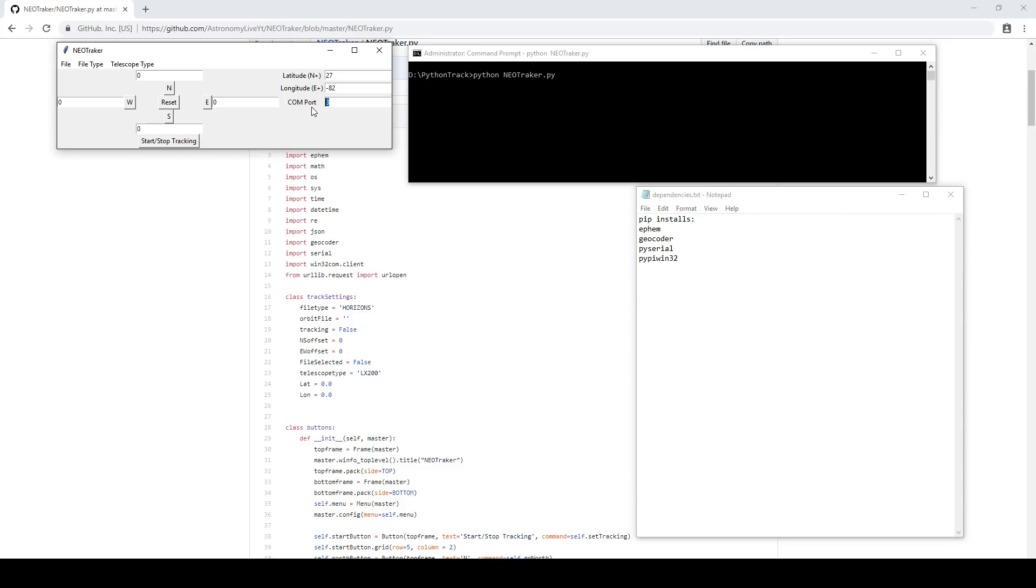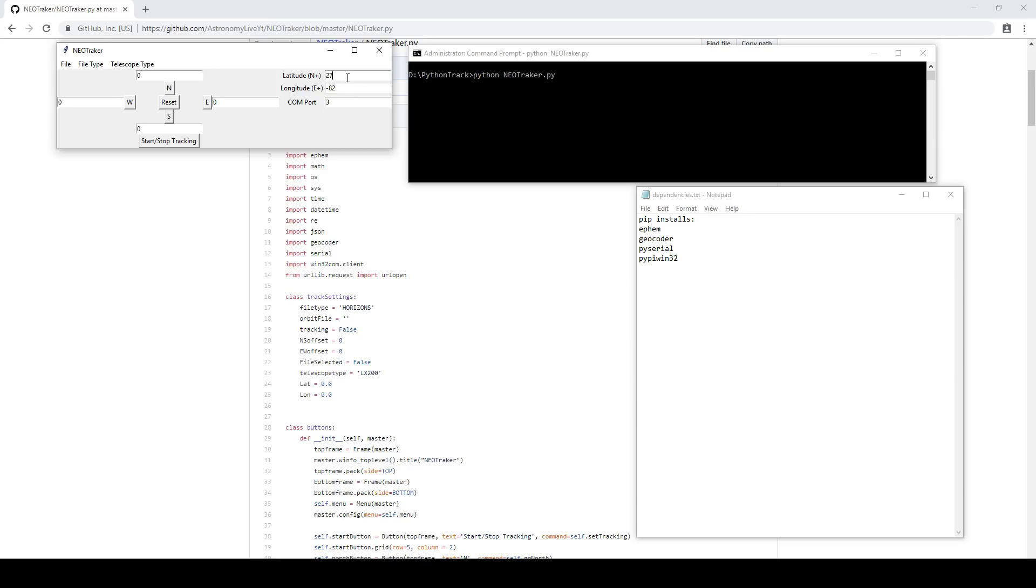You'll know the COM port number here, as well as your latitude and longitude. Now I put in some approximate numbers here just for Florida, but when you fire up the program, it will actually attempt to locate you based on your IP address. Now if you're using a VPN or some other method to mask your public IP address, then it will probably give you very wrong coordinates here, but you can enter them yourself. And if you're not online, once again, you can enter your own coordinates there.